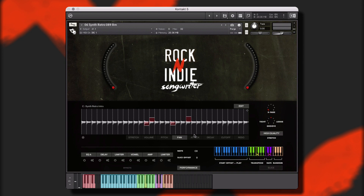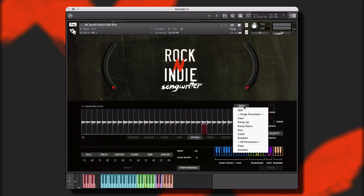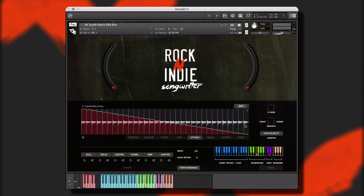Before we get into the walkthrough, let's take a quick listen to some of the instruments, styles, and performances that are included in this library.